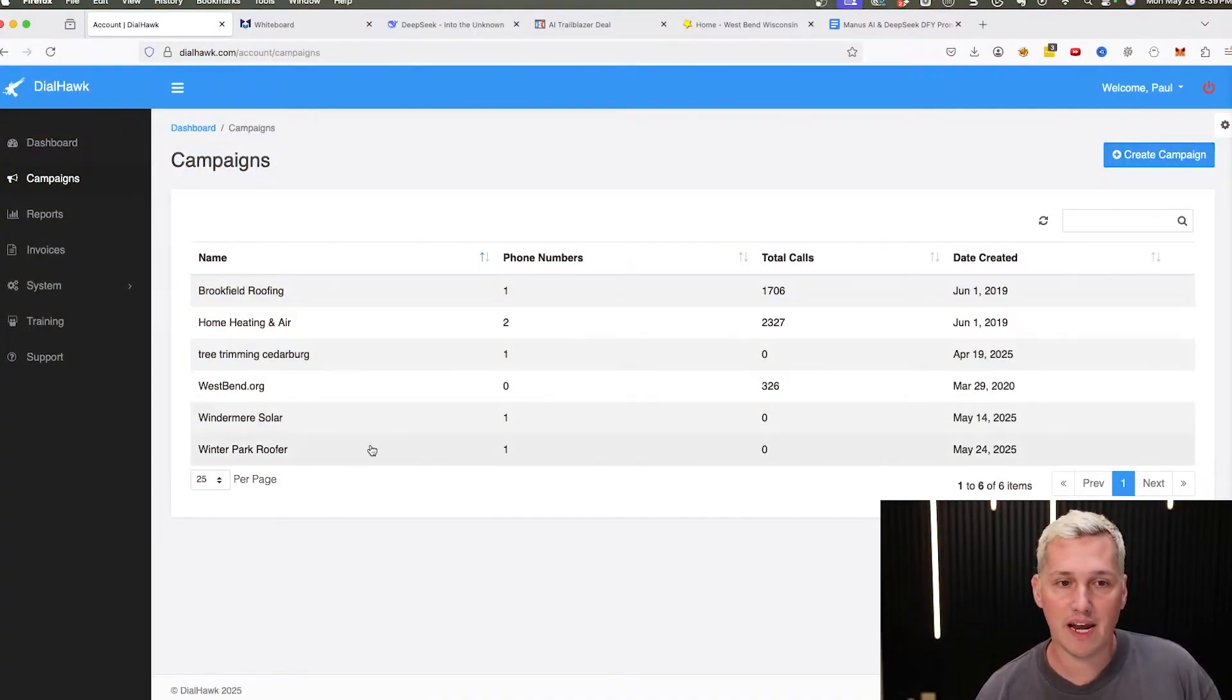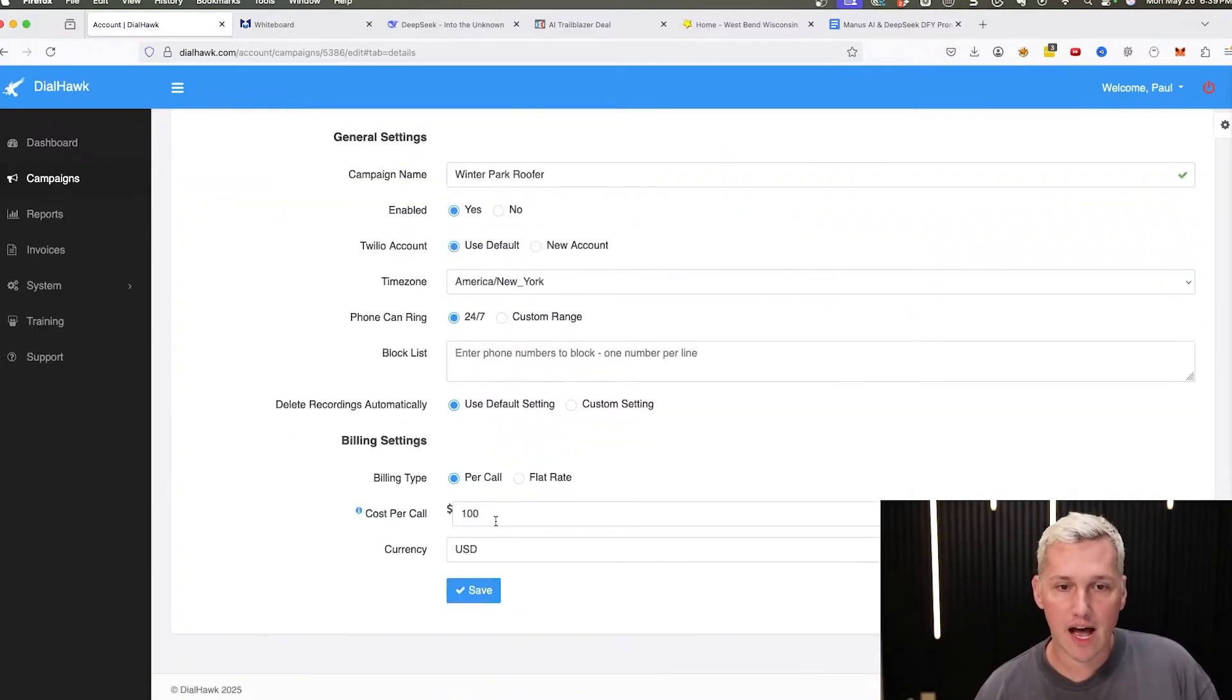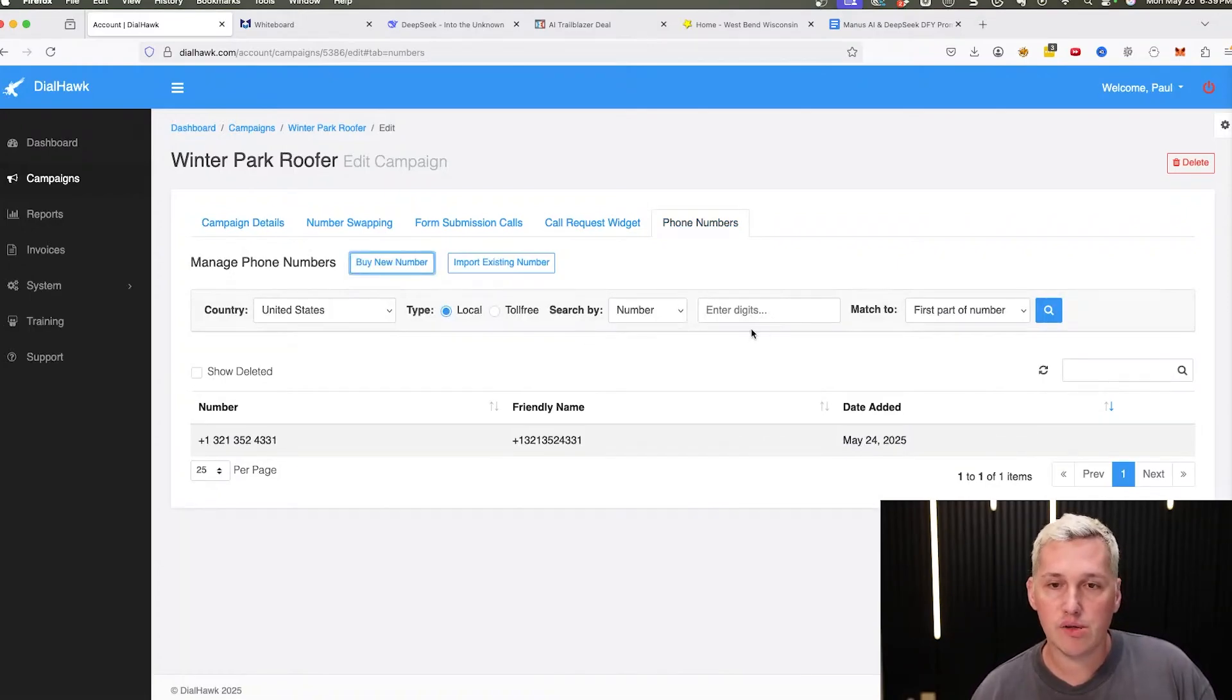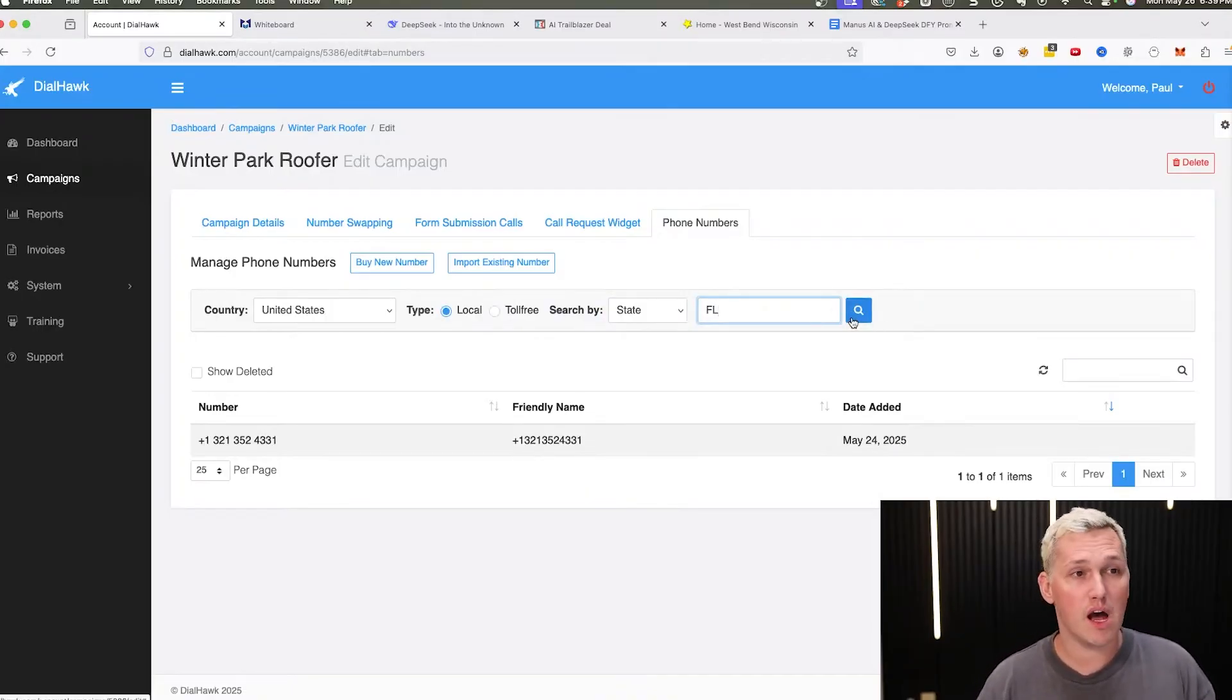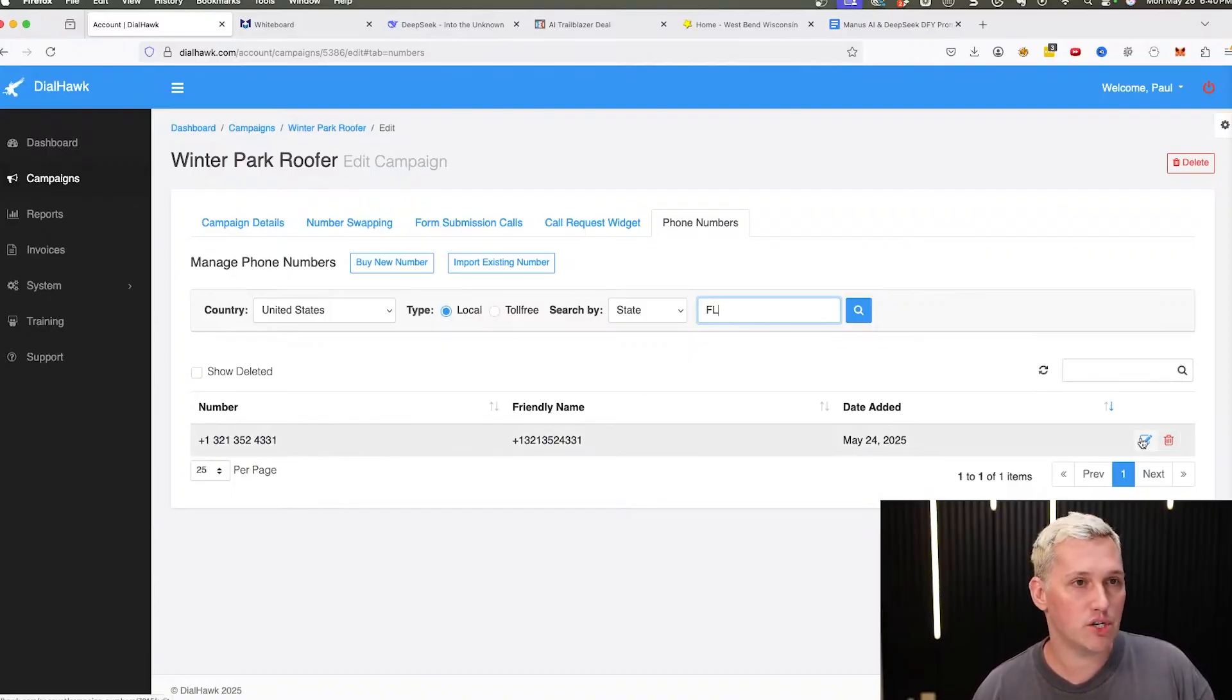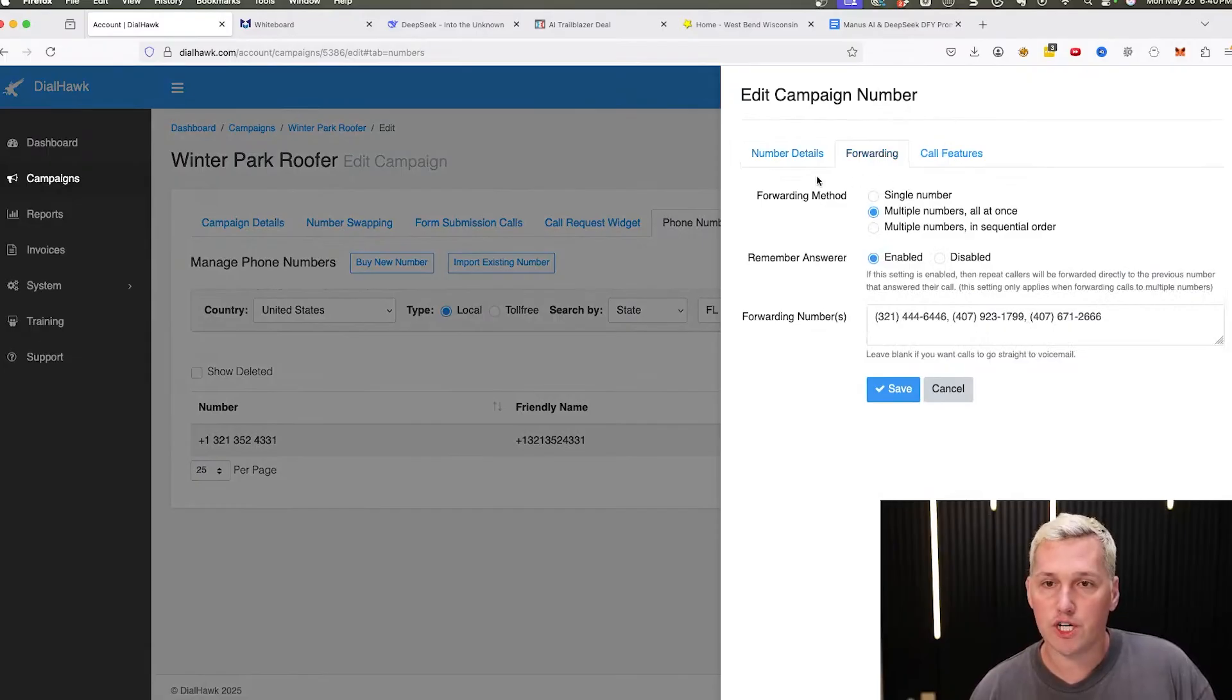And you create a campaign inside of Dialhawk and a campaign looks like this. You give your campaign a name. So I named this one Winter Park Roofer. You select how much you want to charge per call. So I said that I want to charge $100 per call. And then you come under the phone numbers tab and you click buy new phone number and you search for a phone number that you want to buy. You can do it by state. So I'm targeting Florida and I can search and buy a phone number. Now it's $1 per month to buy these phone numbers. They're incredibly cheap. If you're not targeting the United States, you can pick a different country, whichever one you're targeting. And then I'm not going to do that because I already bought one here for the campaign to show you.